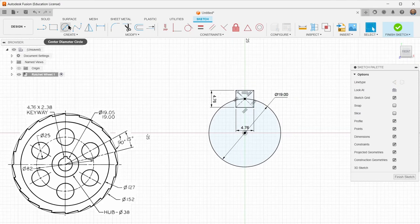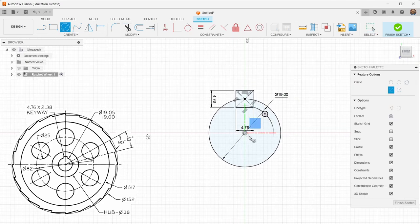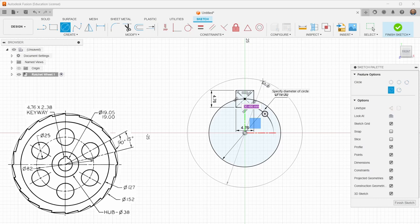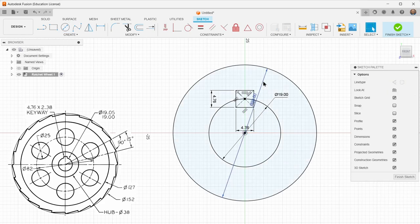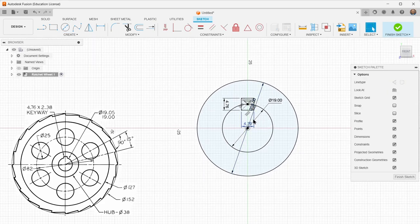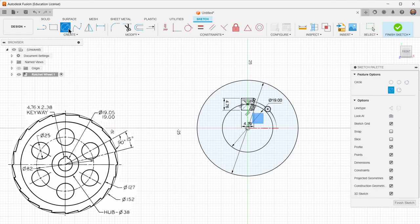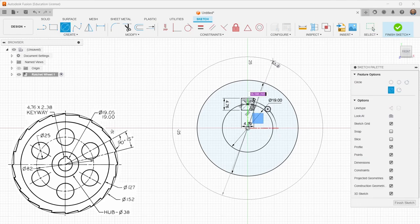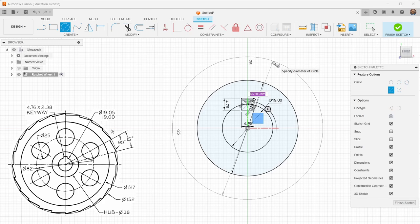I'm going to do the hub next. And this is the kind of raised part of this wheel. That is 38. And then the next circle out, if I just keep going outward, is actually a construction line circle. And that's giving us the ring around which all the holes are drawn. So this will be 82.